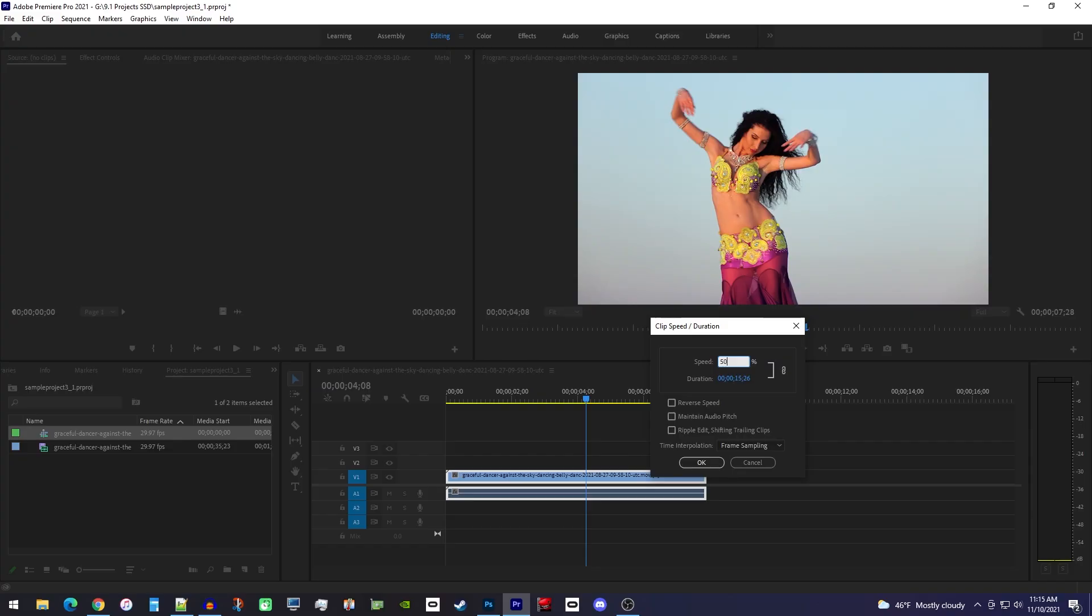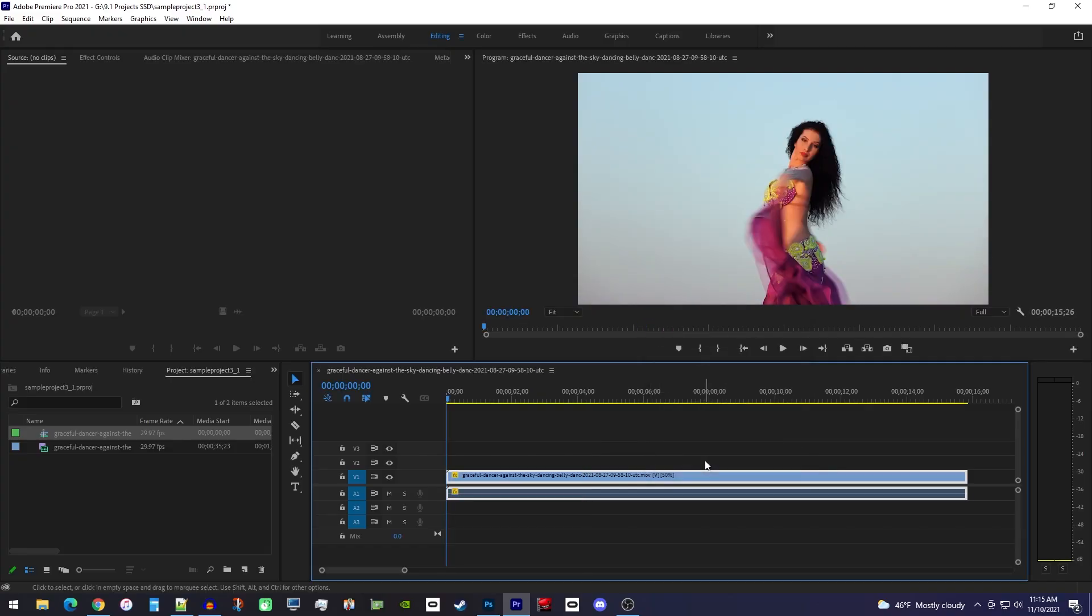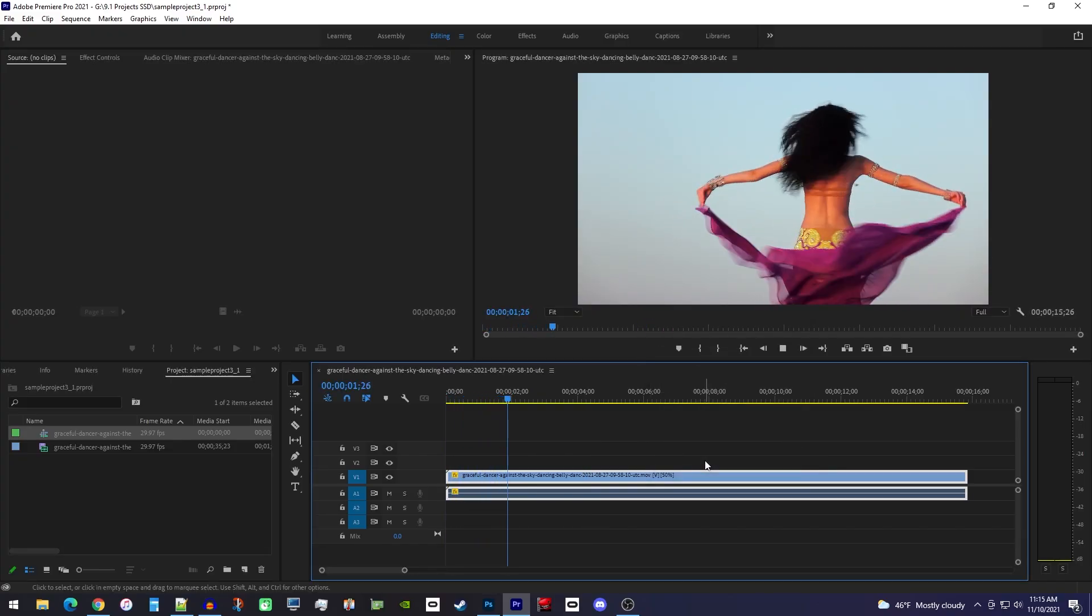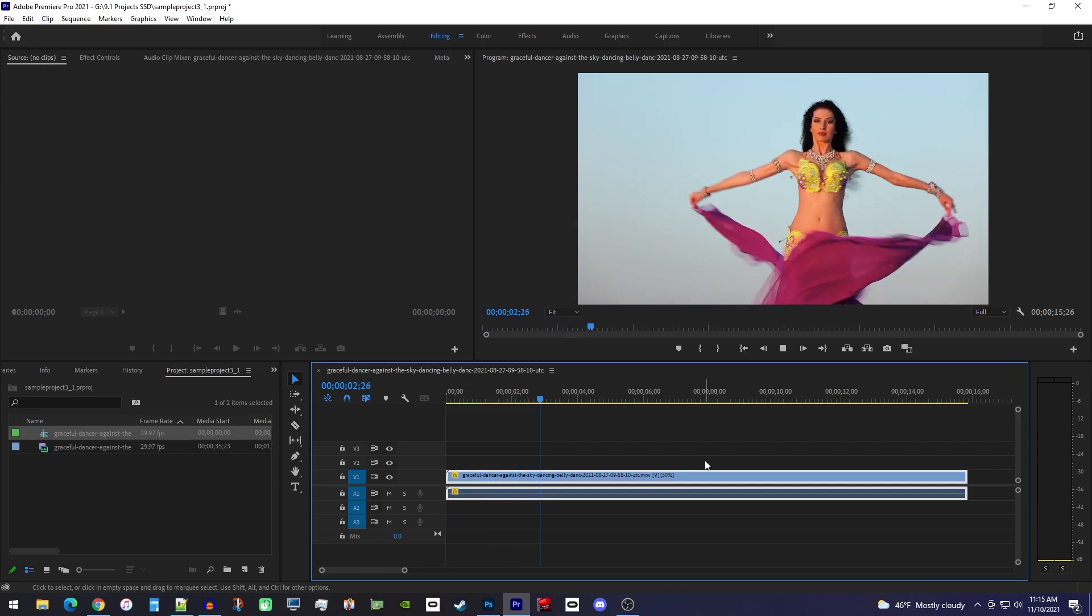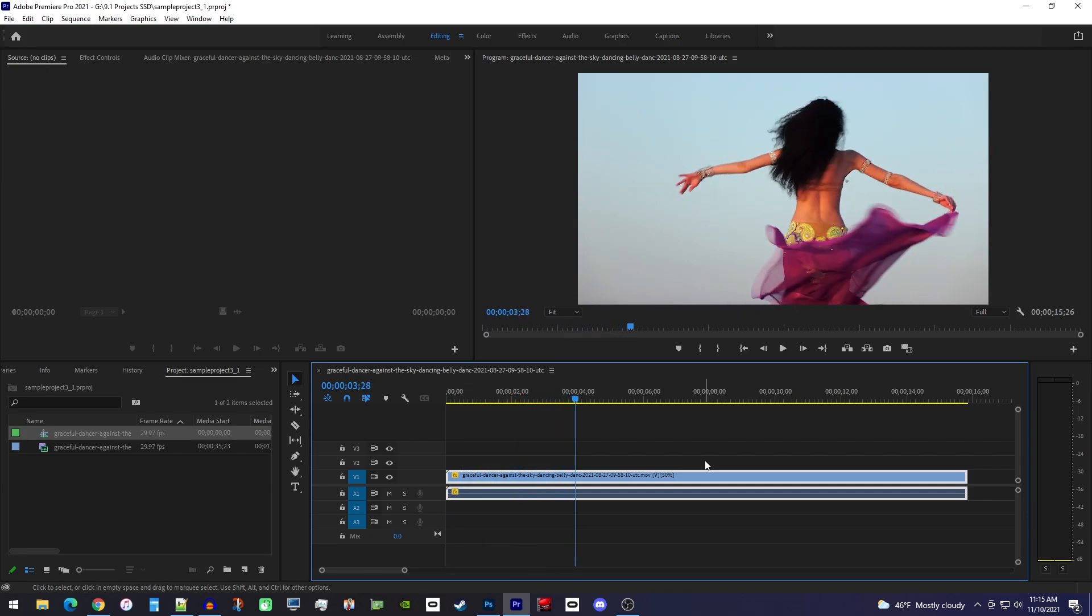Now if I were to leave it like this and hit ok, it'd slow down my video, but since I have 30 fps footage, putting it down to half speed is going to make it super choppy.